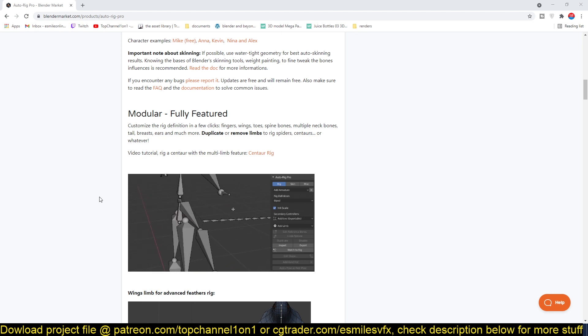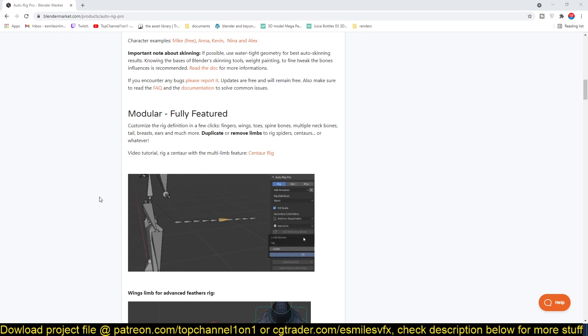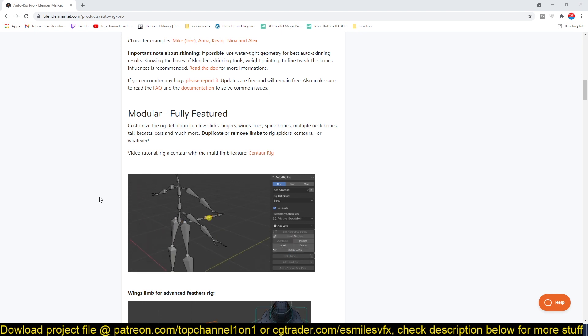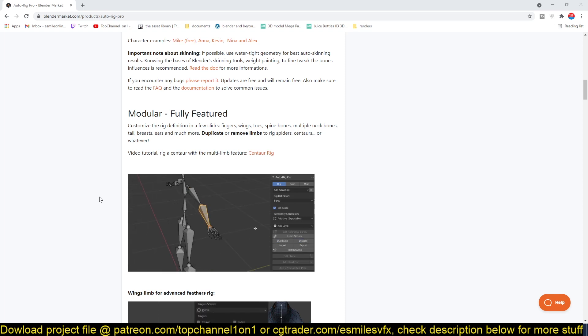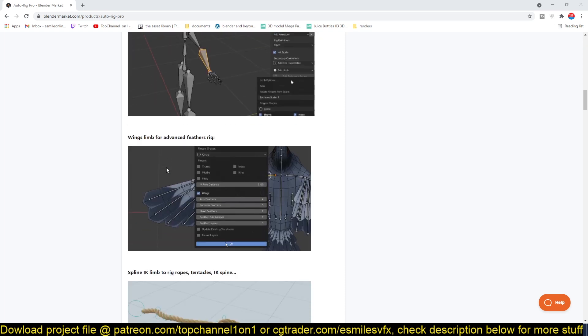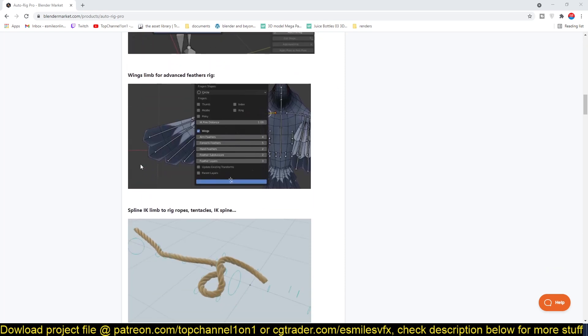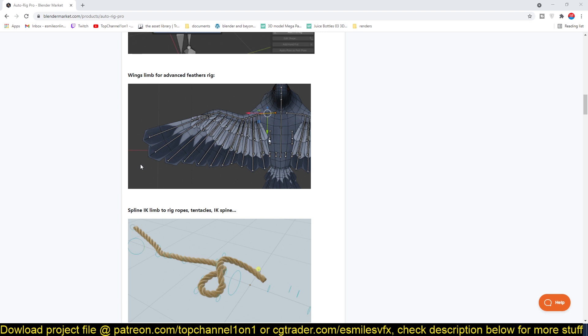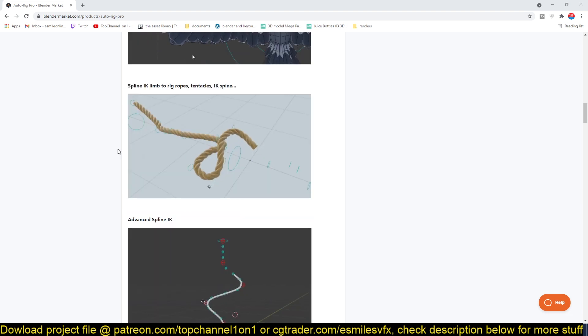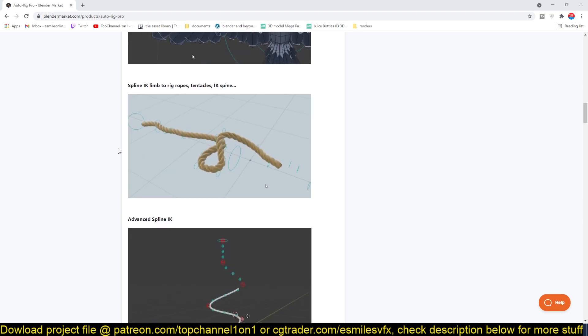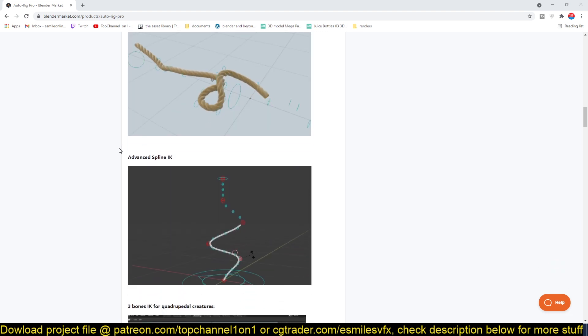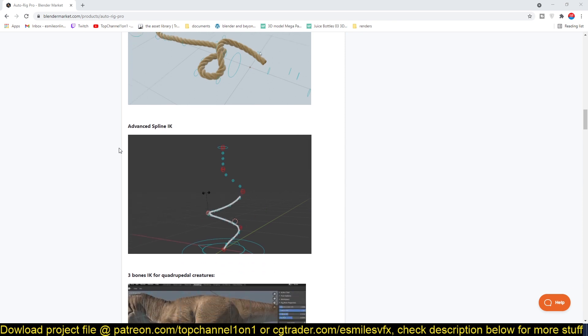The add-on is also modular, so if you want things like spines, arms, legs, tails, fingers, you can just add them or remove them depending on what you're trying to animate or what you're trying to rig. You can also rig birds, feathers, rigs for ropes, and a lot more.